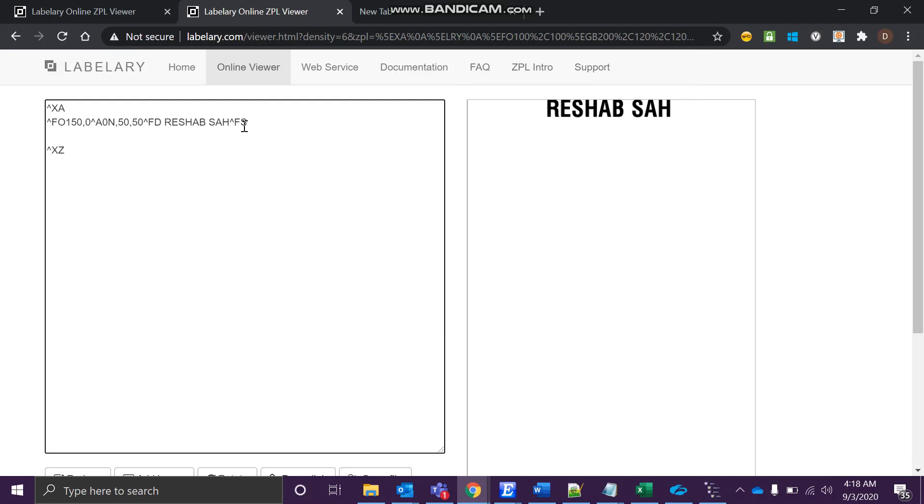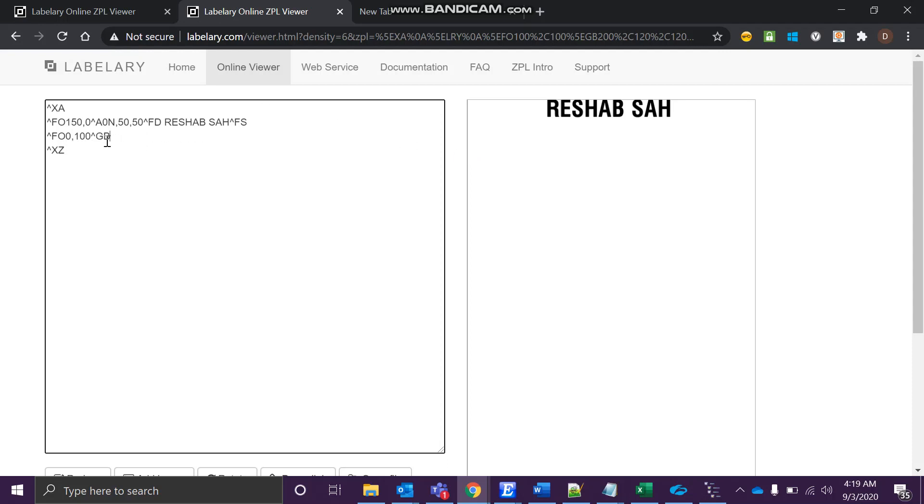Let's first create a rectangle, a graphic box as we say in ZPL. We'll start right over here. The x-coordinate we can go is like 100. Okay, GB - GB stands for graphical box. So this is the command you'll be using to create a box.